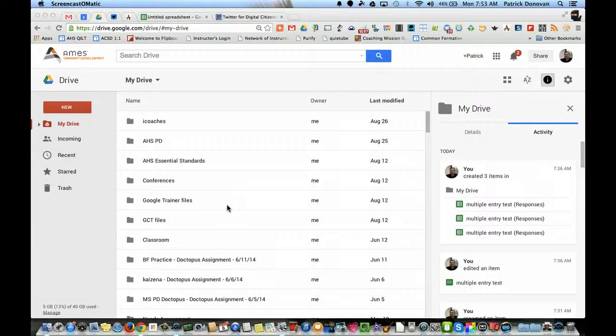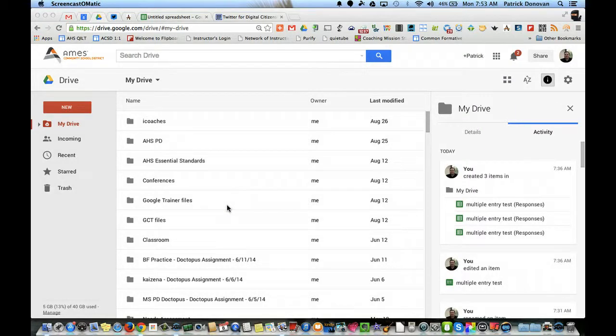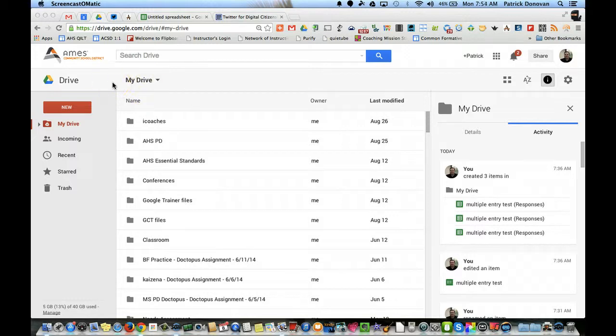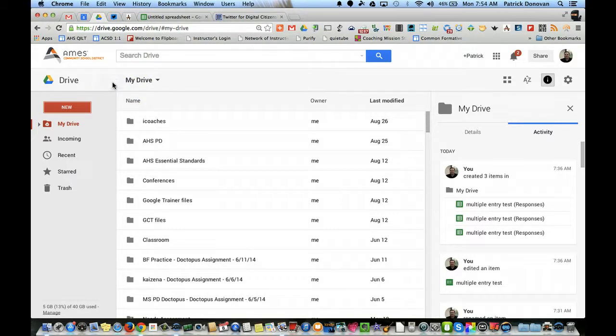Recently a couple of students came up to me to find out how to make some new digital ballots for homecoming voting coming up. So there are a couple of tricks that I helped show them that I think a lot of people don't know about in Google Forms.